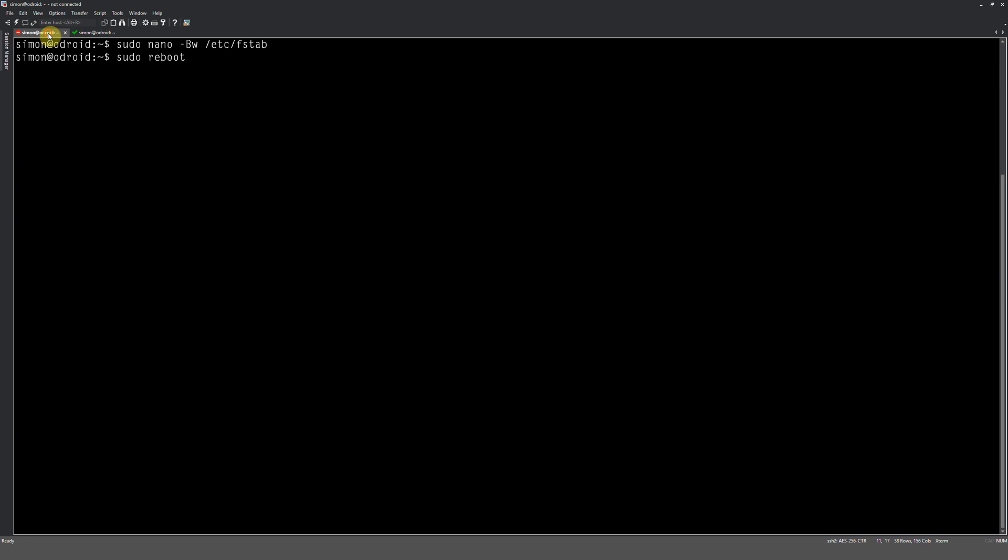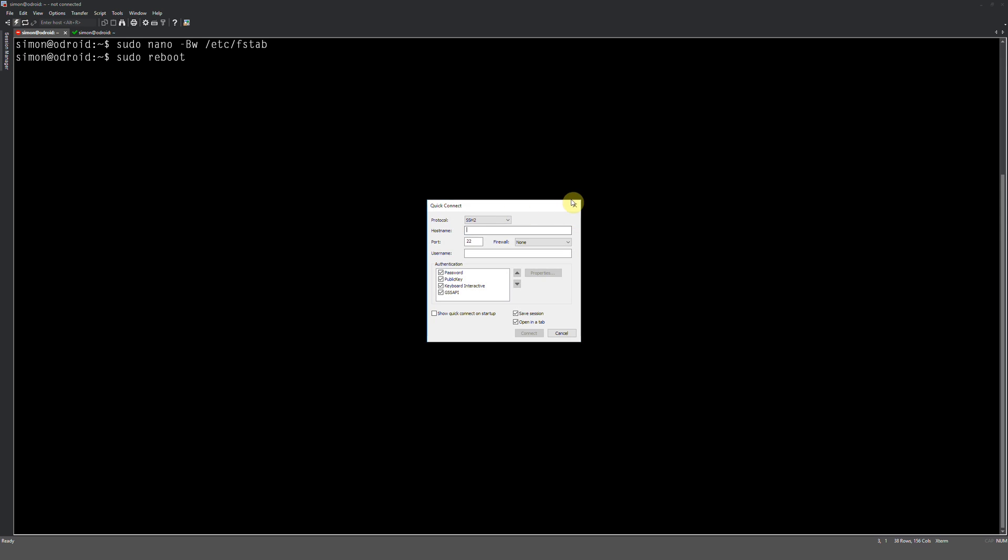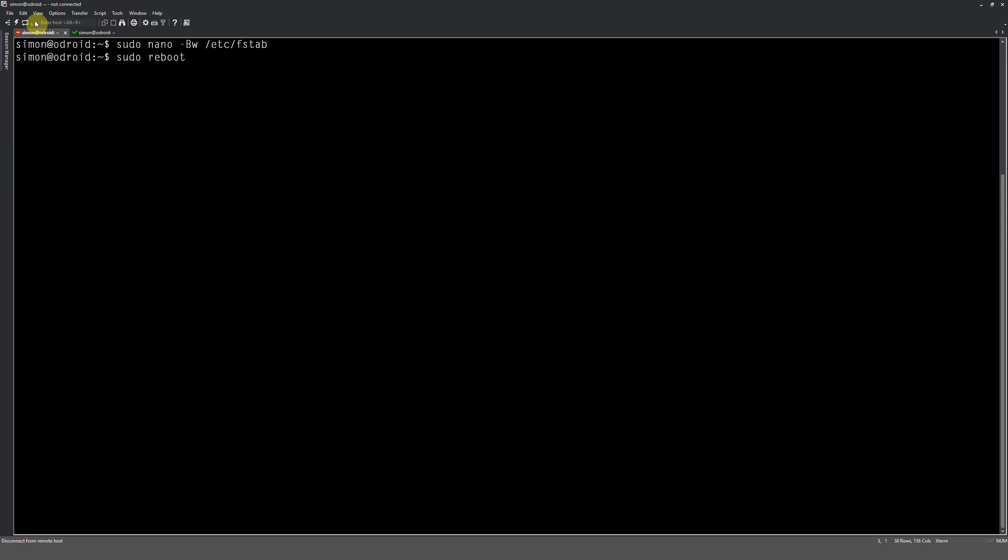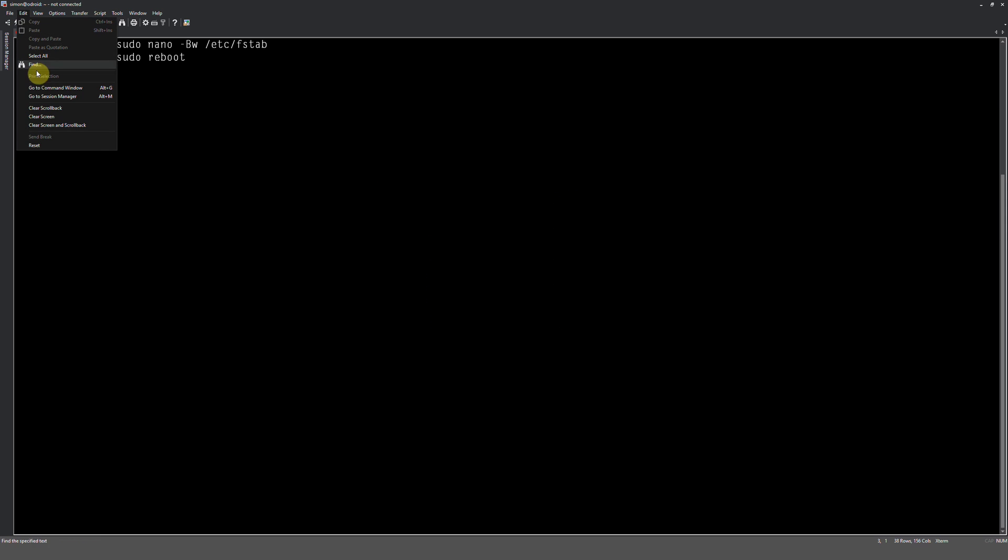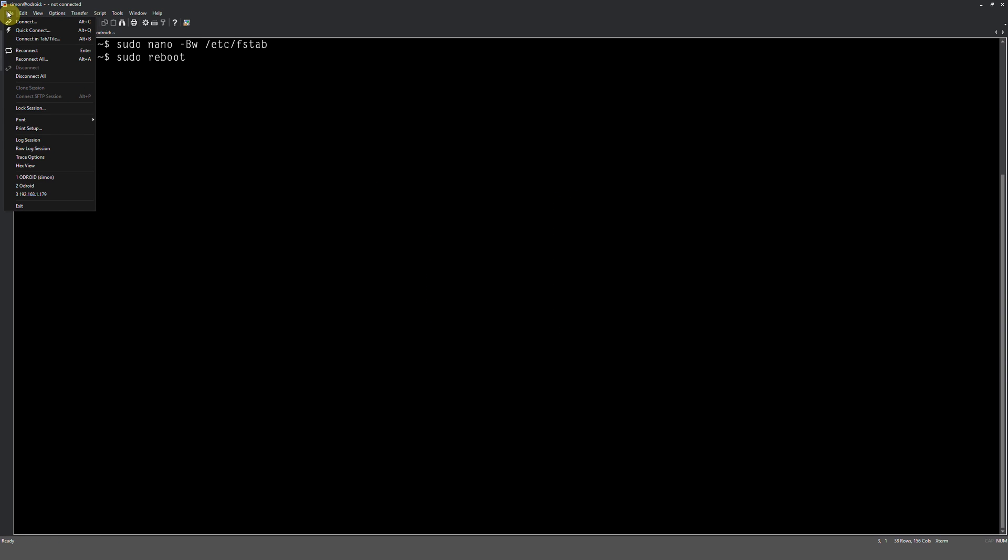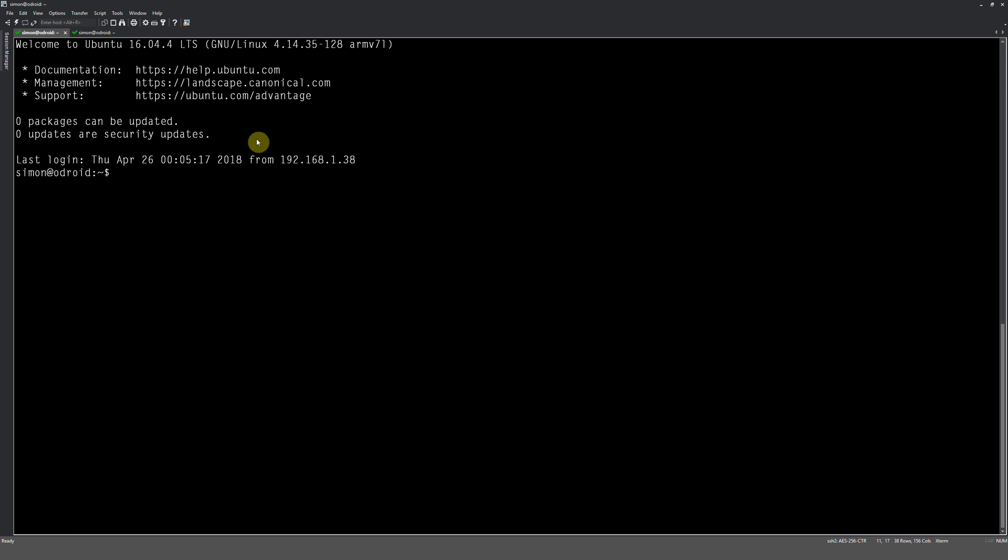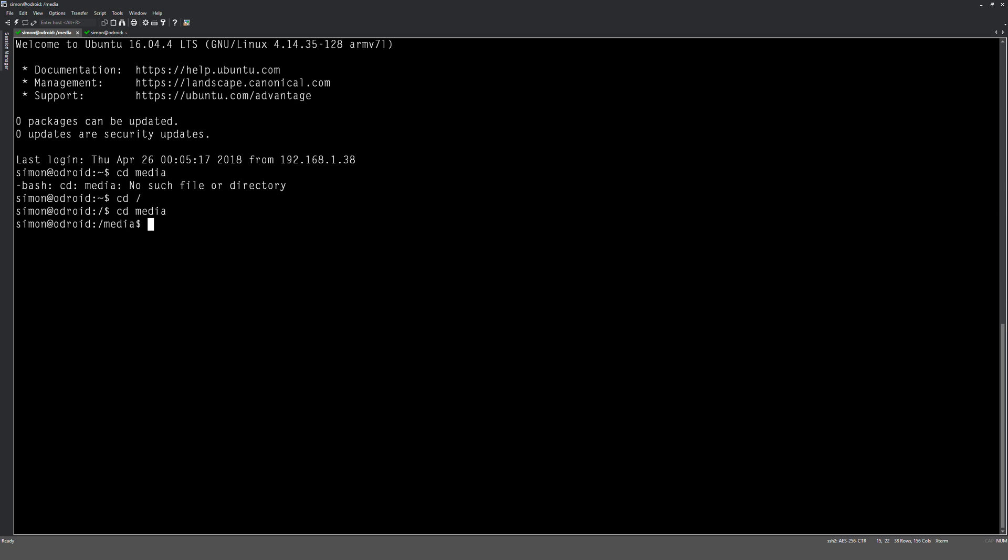There we go, so it's booted back up. I'm going to reconnect to this one because I was on this video window. Reconnect. Okay, so we're logged back in. So now we need to see if the drives are actually mounted. So we do cd media, cd Mars. Okay, and I can tell it's already mounted. It's mounted because there's a lost and found in there.